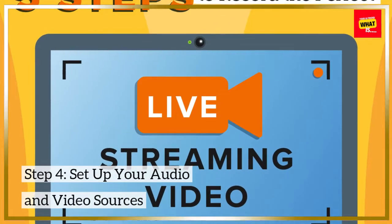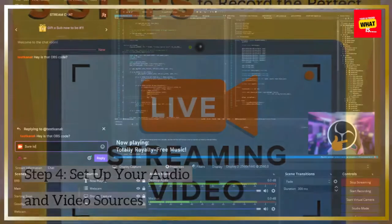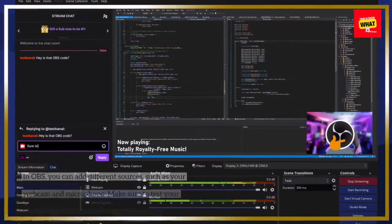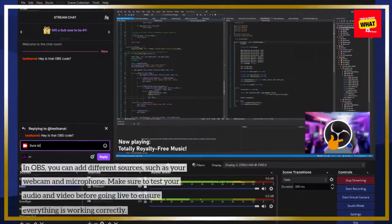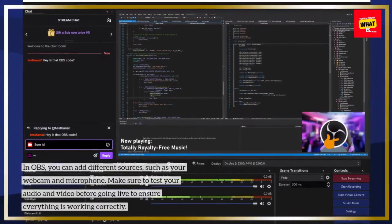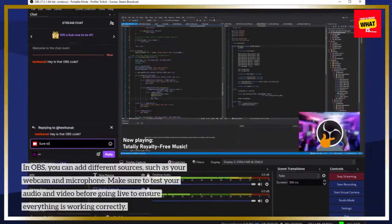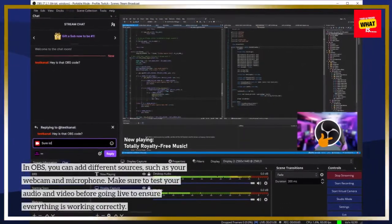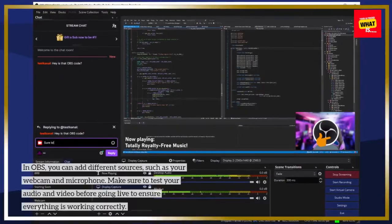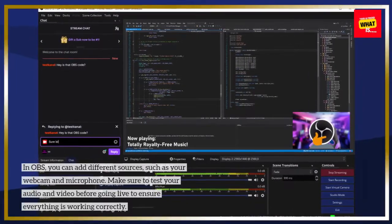Step 4: Set up your audio and video sources. In OBS, you can add different sources, such as your webcam and microphone. Make sure to test your audio and video before going live to ensure everything is working correctly.